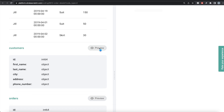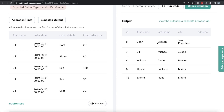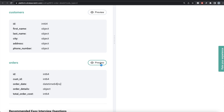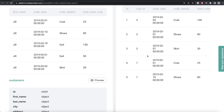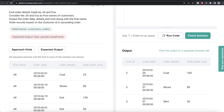Let's preview the data frames we have. The customers data frame has information about customers, address, and phone number. Then we have another data frame called orders with order details, order cost, etc. Since we need the first name and order details, and both of these are in two different data frames, the first thing we should do is merge all the information in one place.